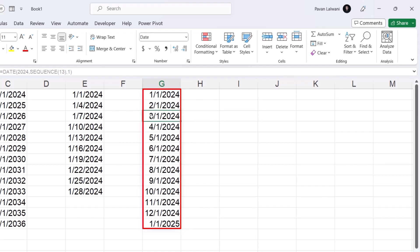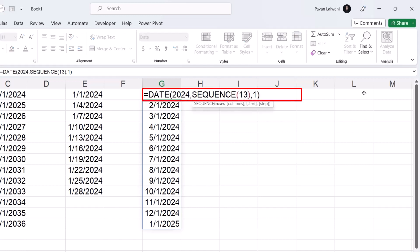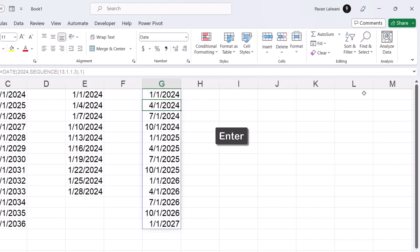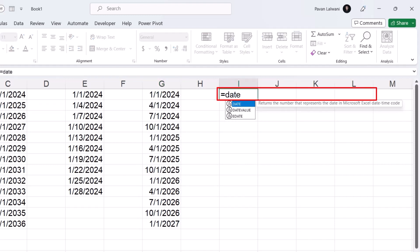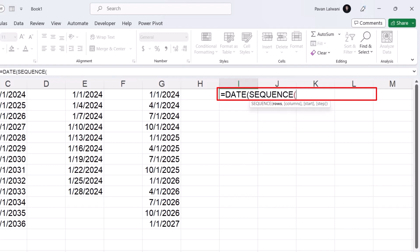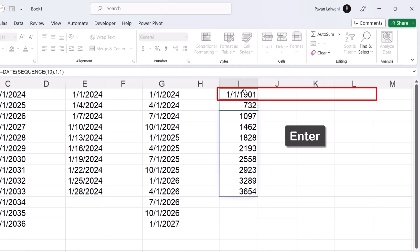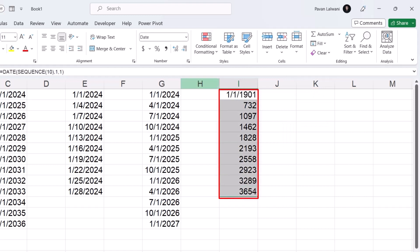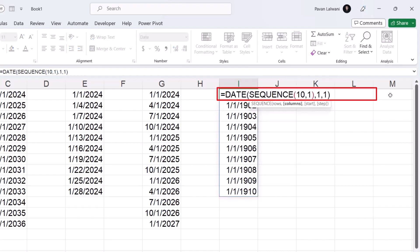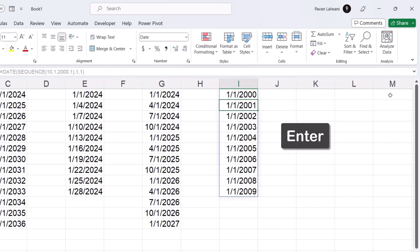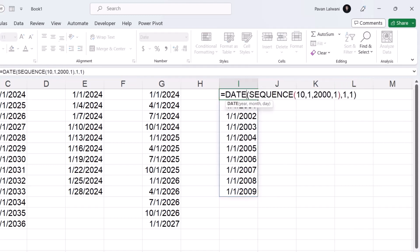To increment dates by months, I use DATE nested with SEQUENCE: I write equals DATE, put 2024 as the year, then inside the month argument I nest SEQUENCE — for example, SEQUENCE(13, 1) — and set the day as 1. This gives January 1st, February 1st, March 1st, April 1st, and so on. Adding a step of 3 in the SEQUENCE increments by 3 months: January, then April, and so on. For yearly increments, I nest SEQUENCE inside the year argument of DATE — for example, starting from 2000 and incrementing by 1 gives 2000, 2001, 2002, and so on. Starting from 2010 shifts accordingly.